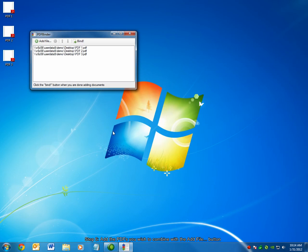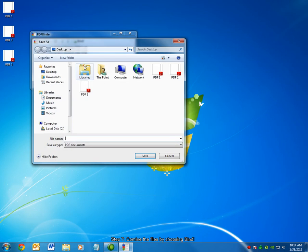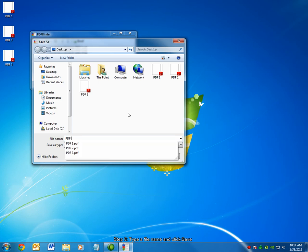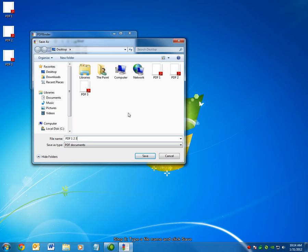Once you've selected and added all the files you wish to combine into the PDFBinder window, choose Bind. PDFBinder will ask you where you want to save the combined PDF. I'm going to save it as PDF1, 2, 3 on my desktop.